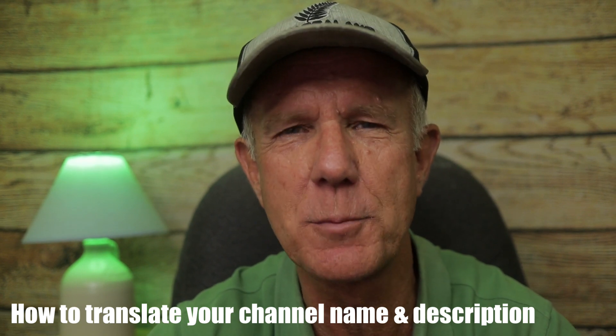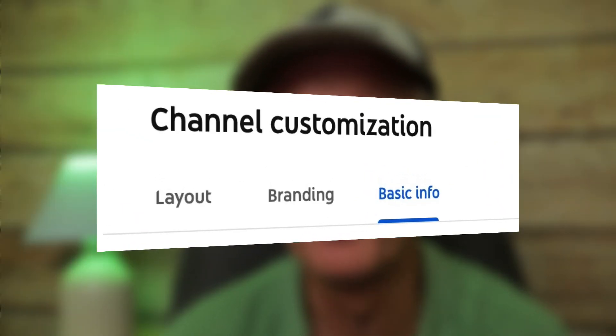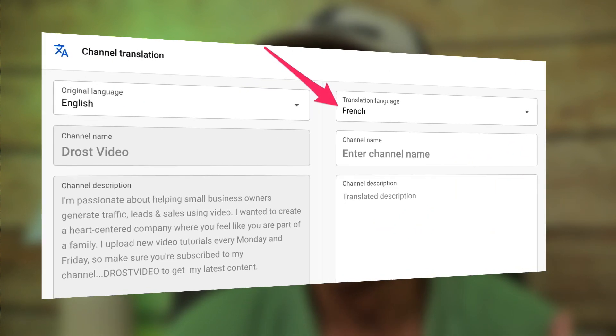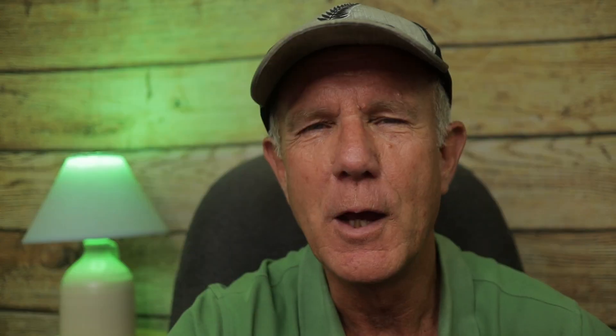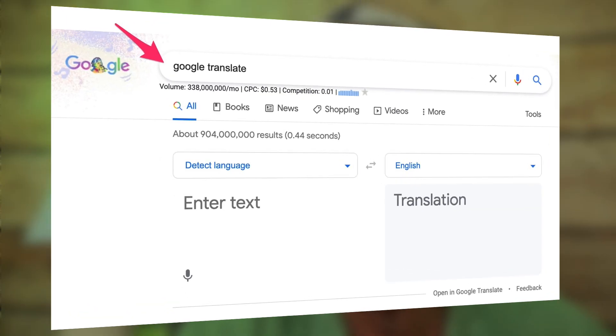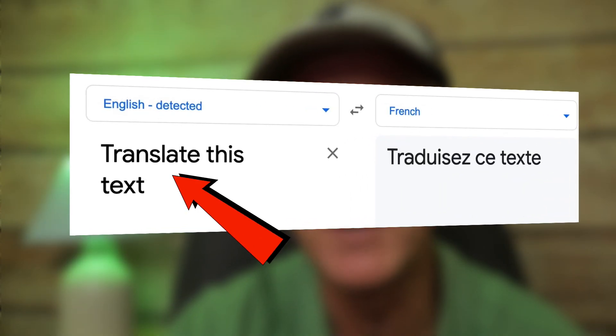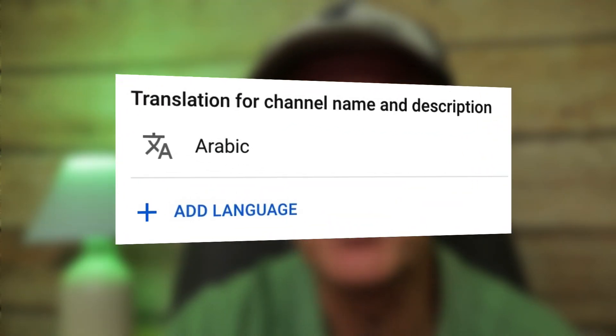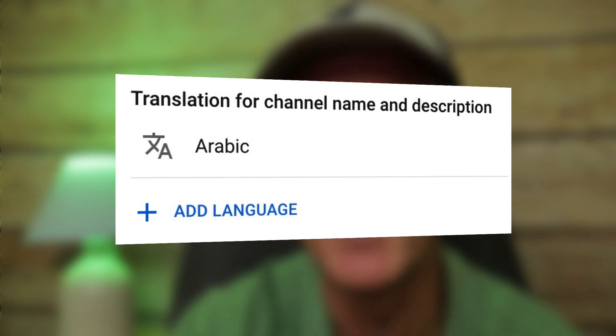Here's how to translate your channel name and description into French: click on Customization in YouTube Studio, then click on Basic Info. Under Translation for channel name and description, click Add Language. Under Translation Language, select French. If you want to translate your channel description from English into French, use Google Translate — enter the English words and it'll automatically translate them. It's not going to be a perfect translation, but people from that country will understand what your channel is all about. After you've completed the translation, just click Done. I've already translated my channel name and description into Arabic.